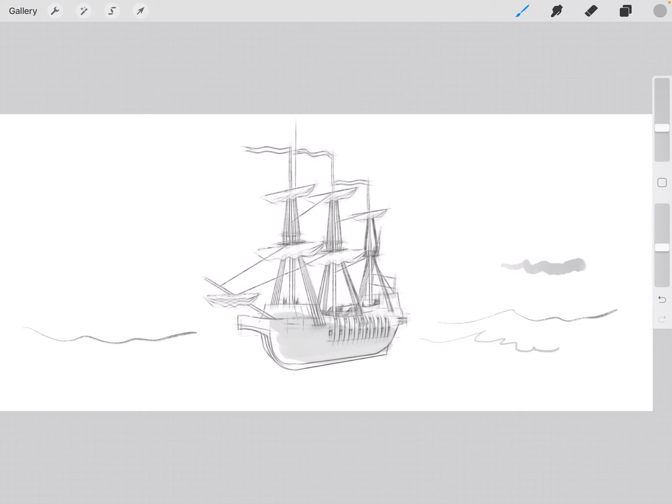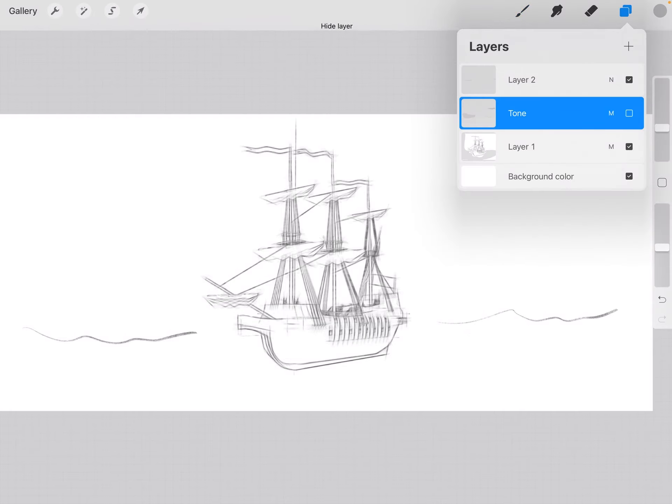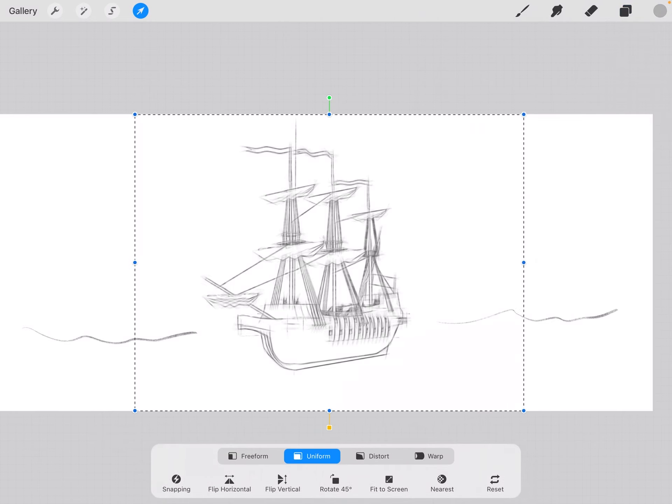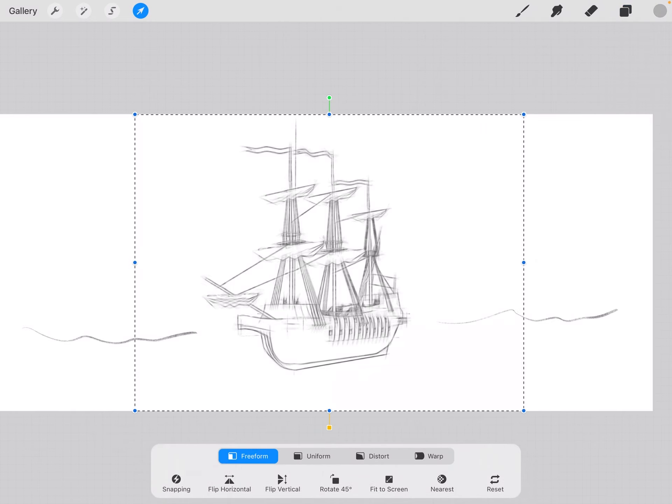You can go to the ship layer, click on the arrow and you have controls to manipulate it. I'll click on freeform.